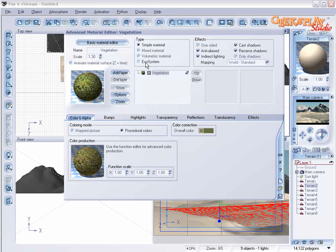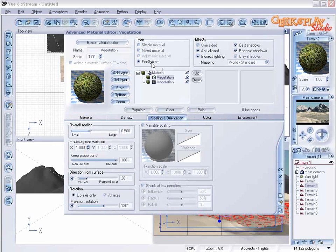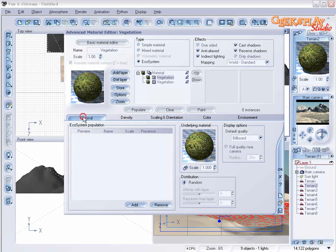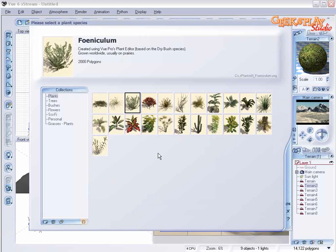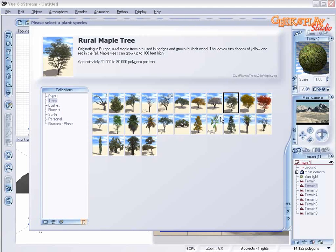We're going to turn this into an ecosystem. So let's select ecosystem and go to the general tab. Let's add a plant. Let's select trees and choose a rural maple tree.